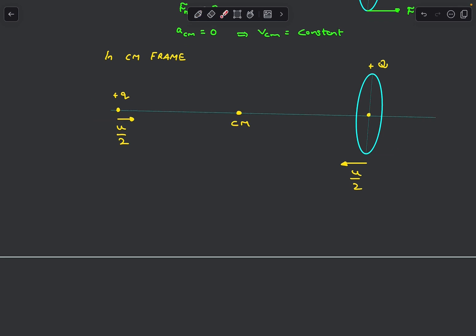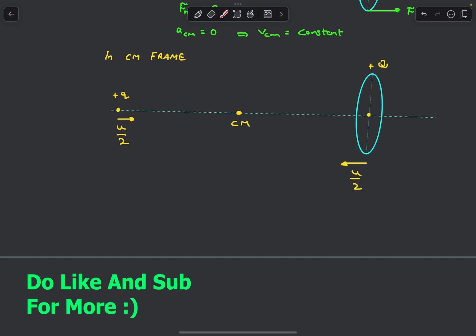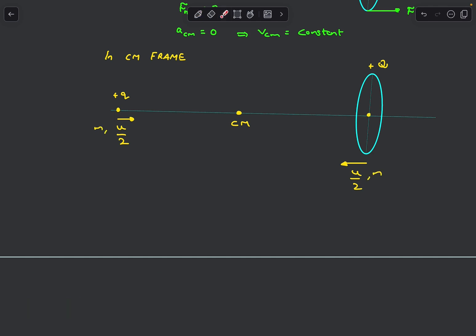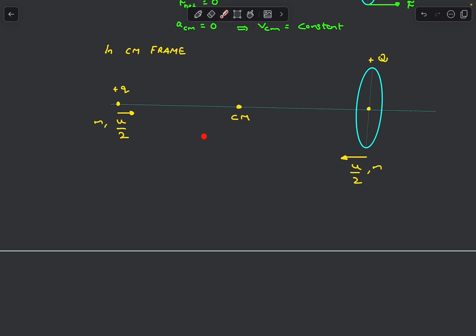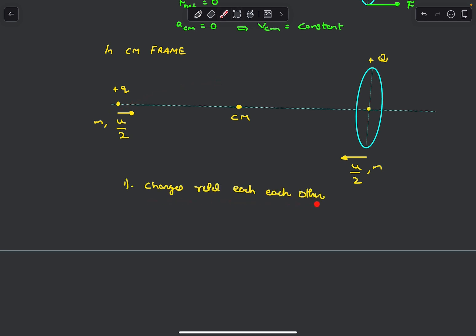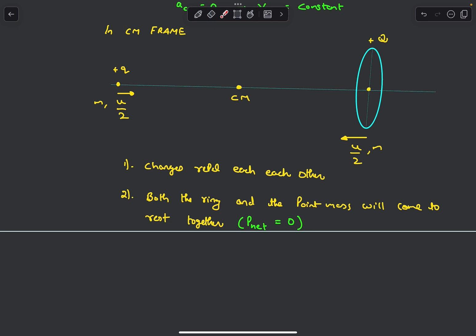In the CM frame the center of mass is at rest, so its coordinate is fixed. Since both charges have the same mass, if the point charge moves a small distance dx to the right, the ring must move dx to the left to keep the CM fixed. A key point is that the charges repel each other, so they might come to rest before the point charge reaches the CM — there could be a case where the point charge stops here and the ring stops there, and then they accelerate in the opposite direction.